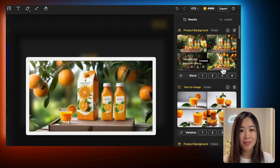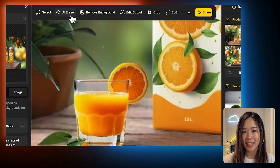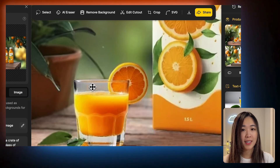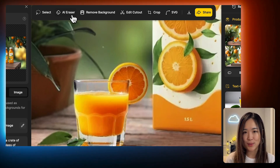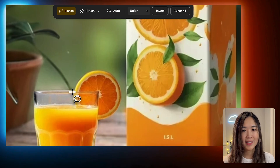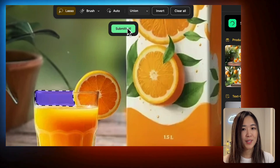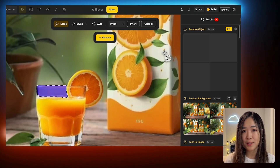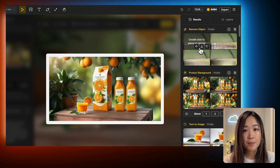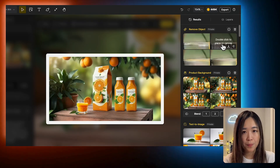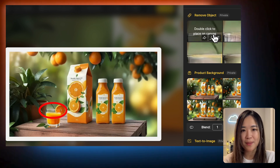It turns out even better than I expected. The only thing that needs a little tweaking is the glass — it's not as transparent as it should be. Let's fix that using the AI Eraser tool. Zoom in and select the area we want to improve and hit Remove. Now the glass looks like it blends perfectly with the background.